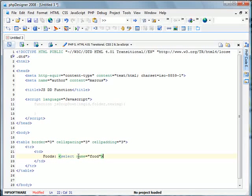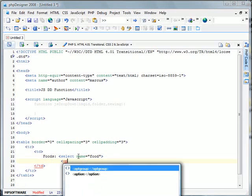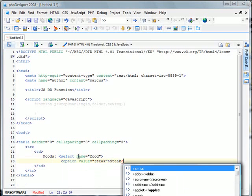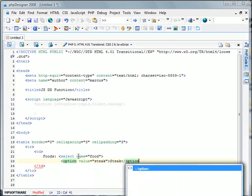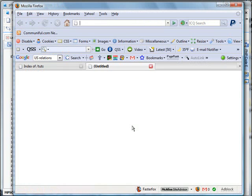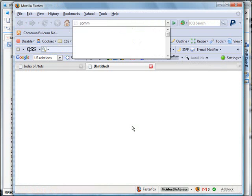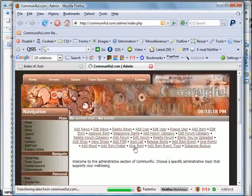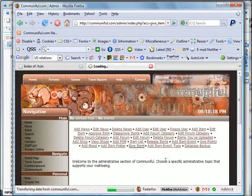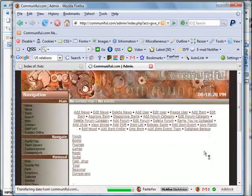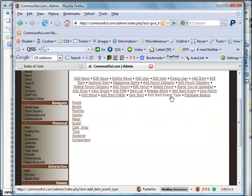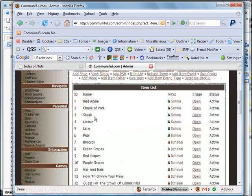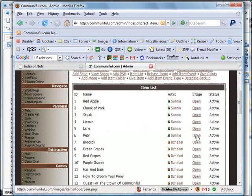Now we're going to specify our options. I had steak, lemon, and lime, so we're just going to use those three options. So if we go item list, we'll select pear and broccoli.